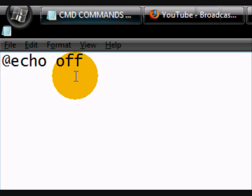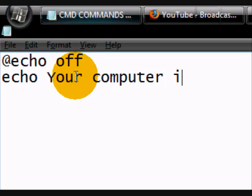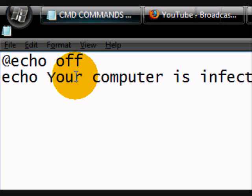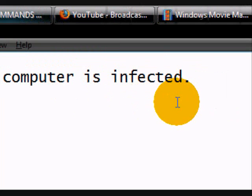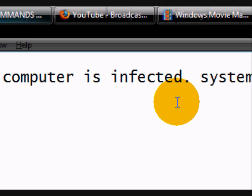And then you want to have a message. And to have your message, you've got to have an echo. Space and then your message. Your computer is infected. Okay, system restart recommended.